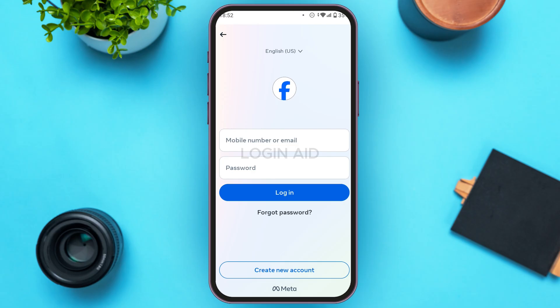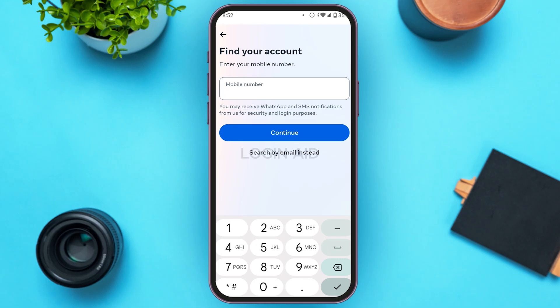Now you'll be led to this interface. If you remember your password, you can directly log into your account. But if you want to reset your password, simply tap on the option 'Forgot Password' that you can see on the screen.